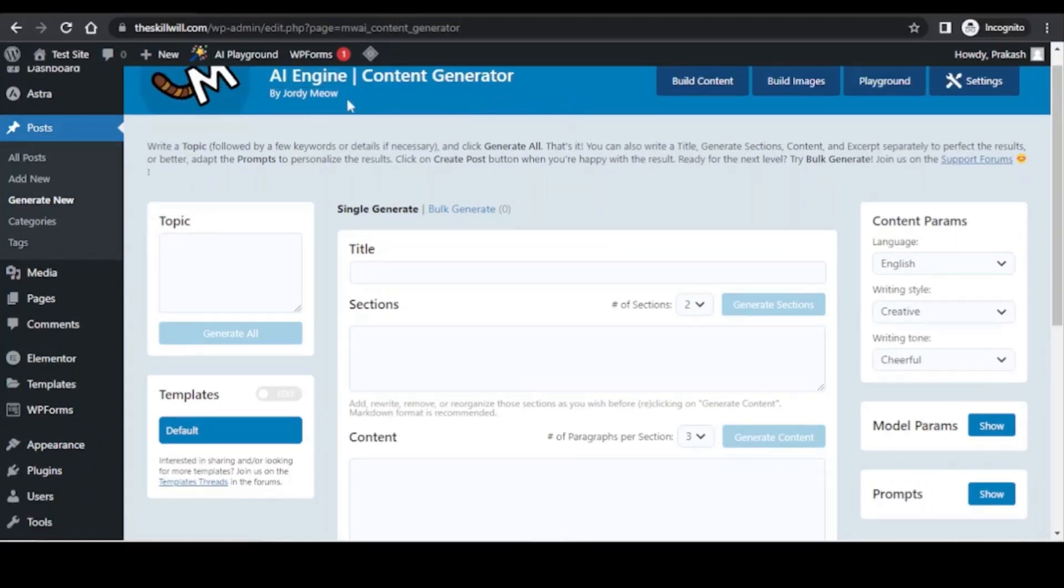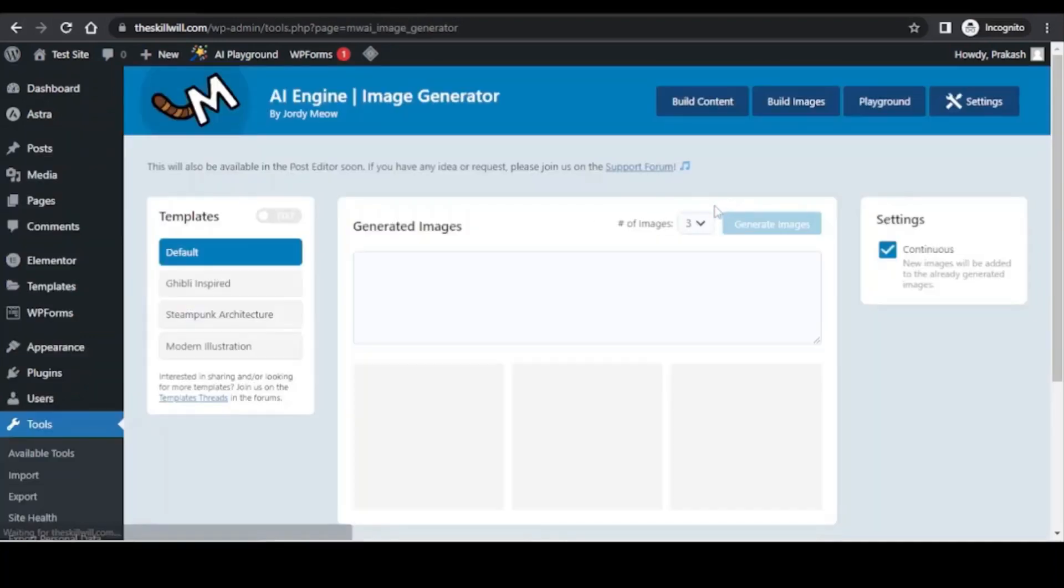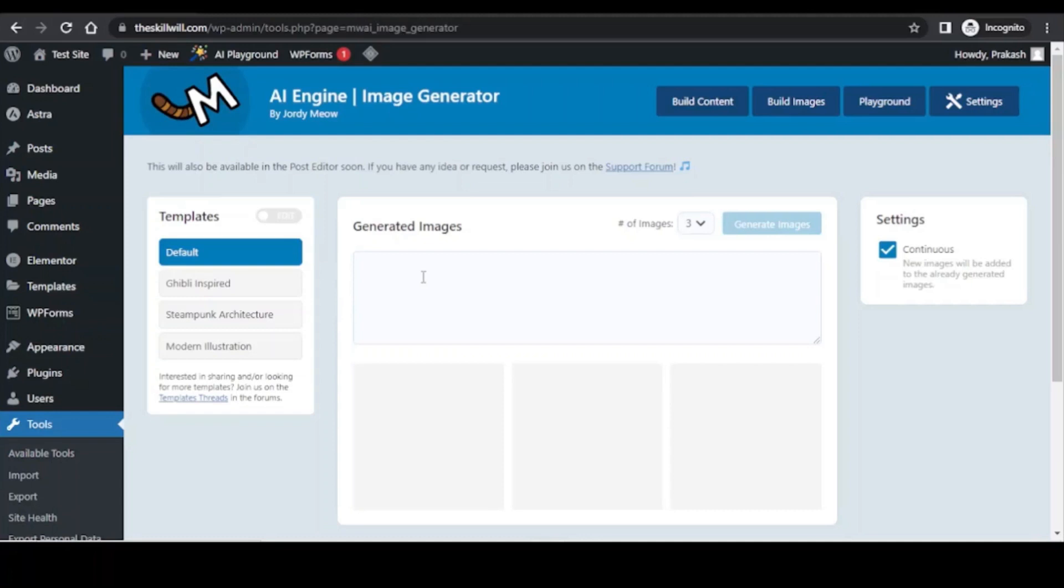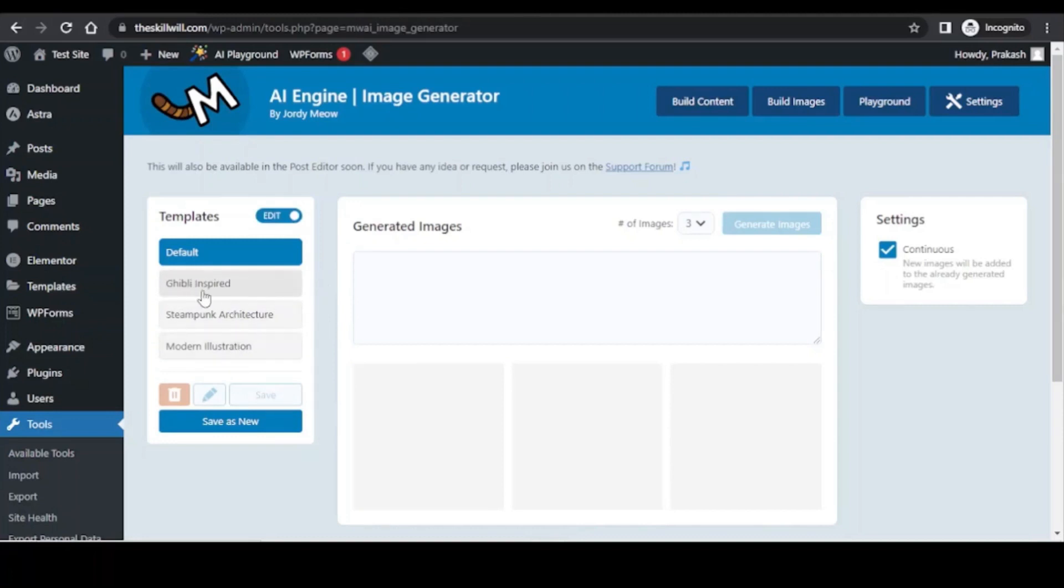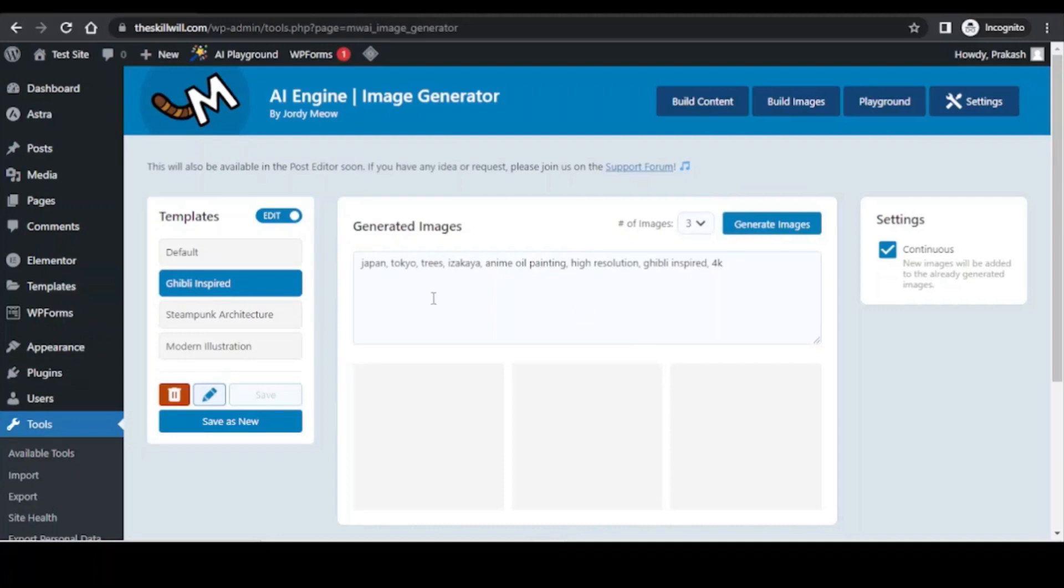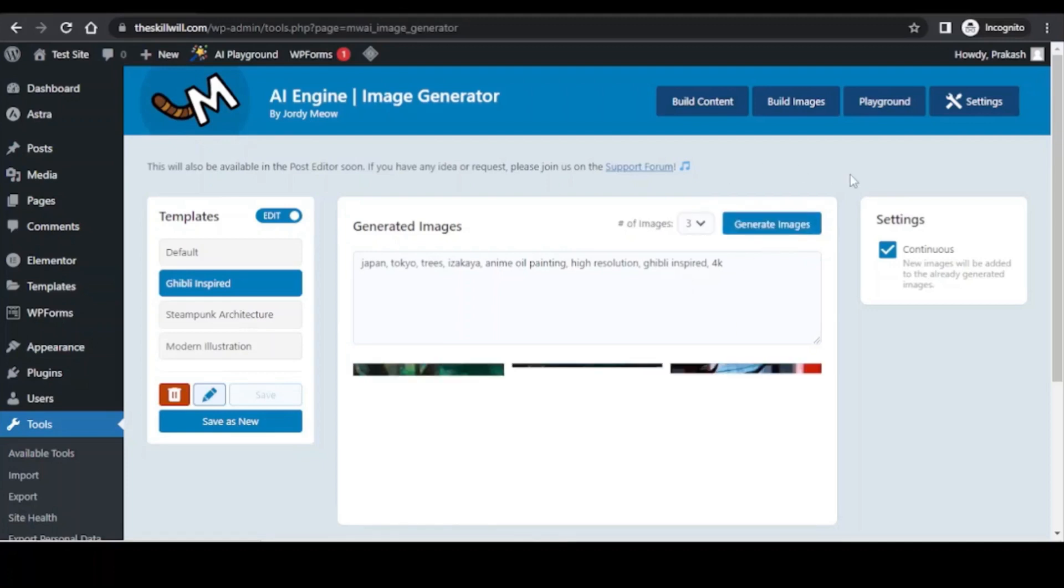The next interesting thing that you will see on this tab is the build images. If you click on it, it will take you to the image generator section. Here you can generate the AI images with the help of this tool. If I simply enable the templates, I can have the images in four different types. So I will select any of this. It is going to create an image for Japan Tokyo trees izakaya anime oil painting high resolution and it will be a Ghibli inspired image.